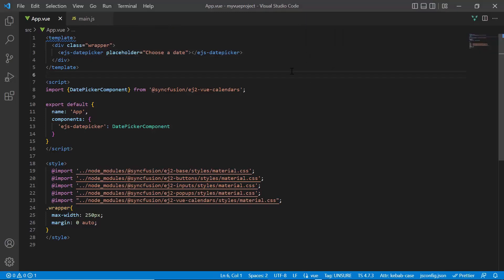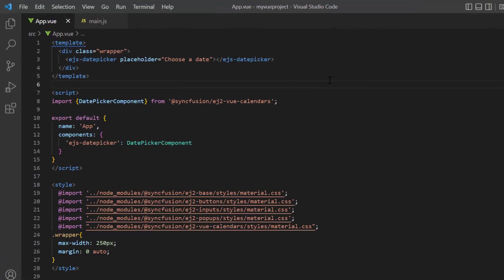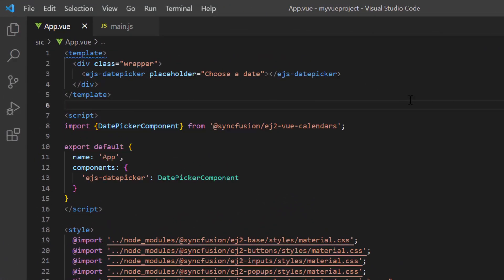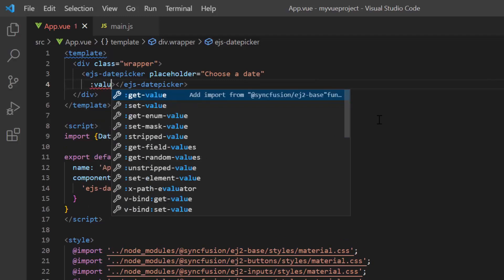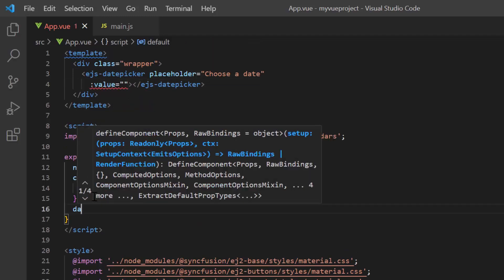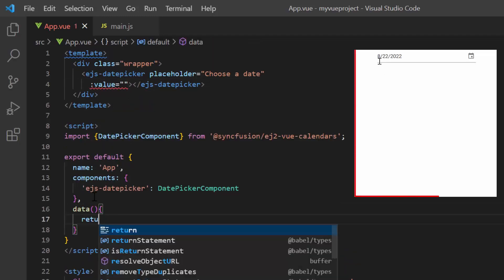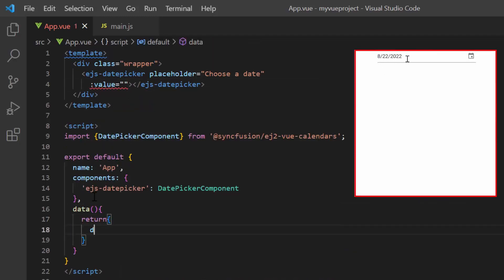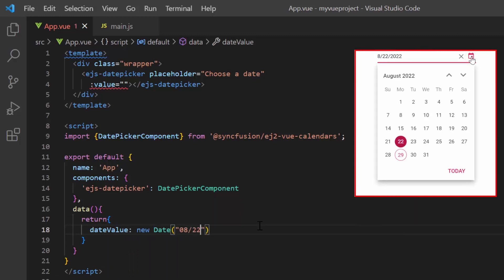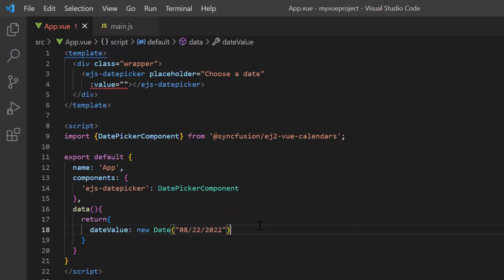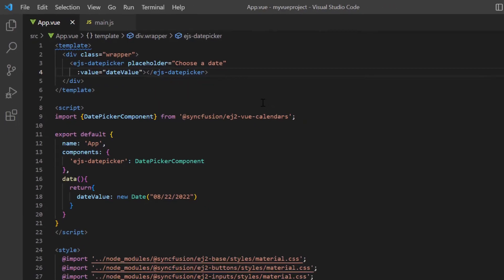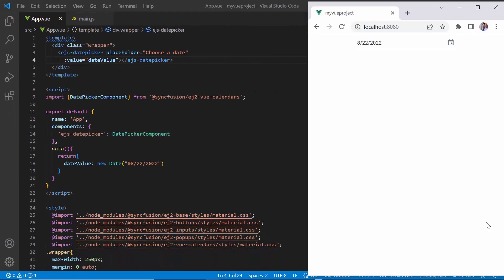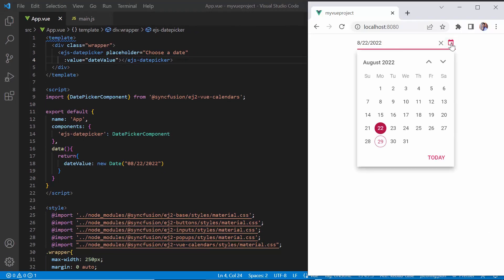Next, I will show you how to select a specific date so that the date picker popup highlights that date on initial load. Dates can be specified using the value property. In the data method, I define a variable, date value, and assign a value to it. I then assign this variable to the value property. Check now, the specified date is shown on the date picker input and selected on calendar popup. When I click the today button in the popup, today's date will be selected.